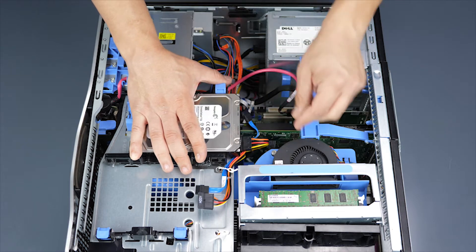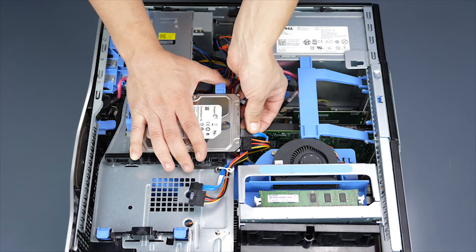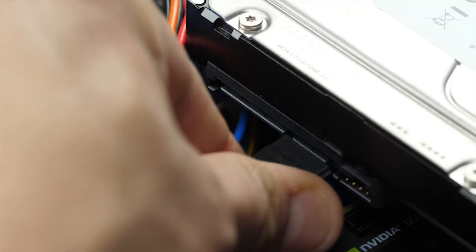Connect the data and power cables to finish installation. Repeat this process if needed for the second drive.